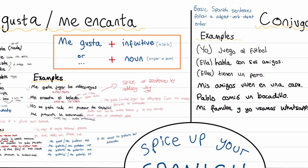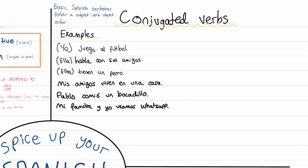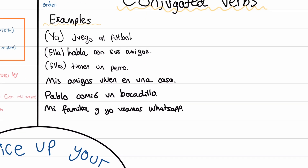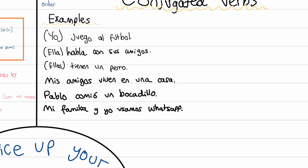That's all for the me gusta and me encanta box — let's move on to conjugated verbs. In the last video we saw six quite short sentences: juego al fútbol, ella habla con sus amigos, ellos tienen un perro, mis amigos viven en una casa, Pablo comió un bocadillo, and mi familia y yo usamos WhatsApp. Many different tenses and persons here: I, she, they, he, and we.